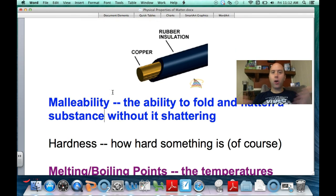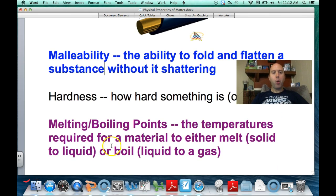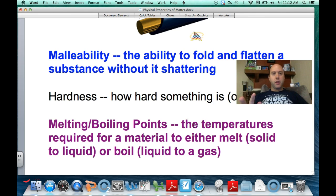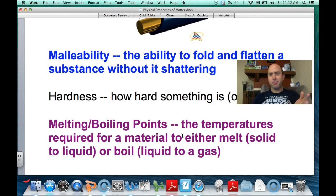Hardness is straightforward — it's simply how hard something is. A diamond is super hard, whereas chalk is very soft and breaks apart easily. Boiling points and melting points are the temperatures required to make something turn from a liquid to a gas, or from a solid to a liquid. The opposites are the freezing point and condensation point.